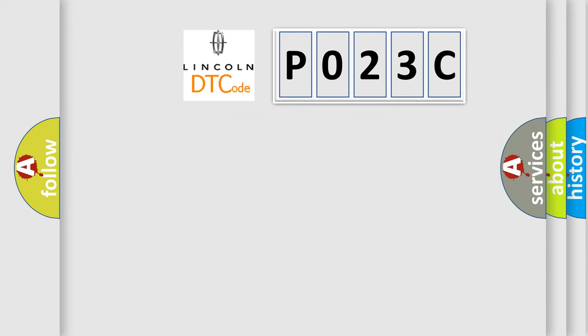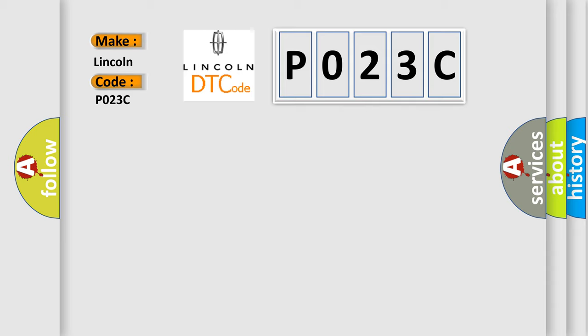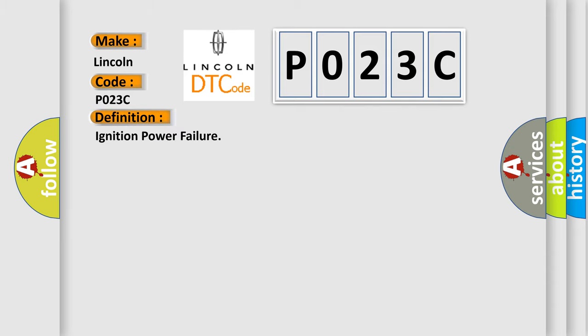So, what does the diagnostic trouble code P023C interpret specifically? Lincoln, car manufacturer. The basic definition is Ignition power failure.